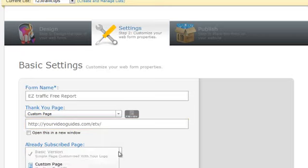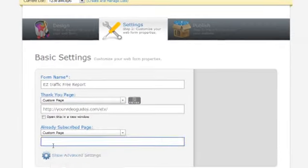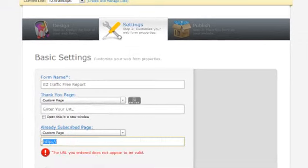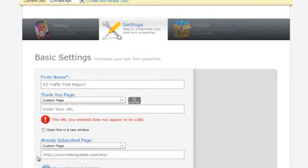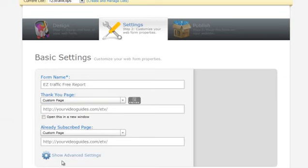For the already-subscribed page, we also choose custom page and again paste in the actual URL. We're going to send them to the sales page no matter what they do. So we save our web form.